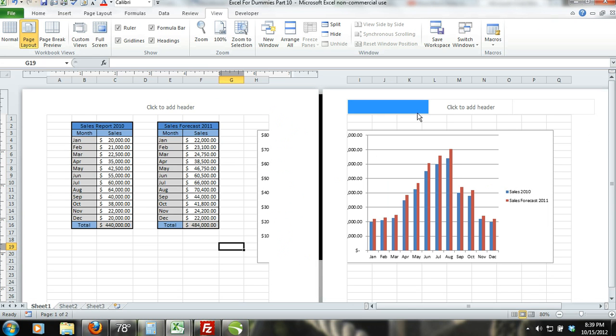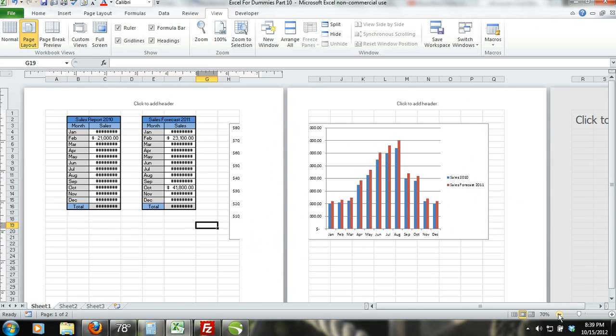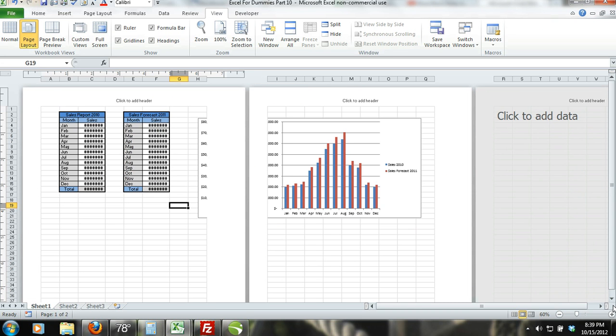Make sure you zoom out so that you can see the full pages. As you can see, our worksheet would not print out in a presentable manner if we were to leave it the way it is, therefore we need to make some changes.